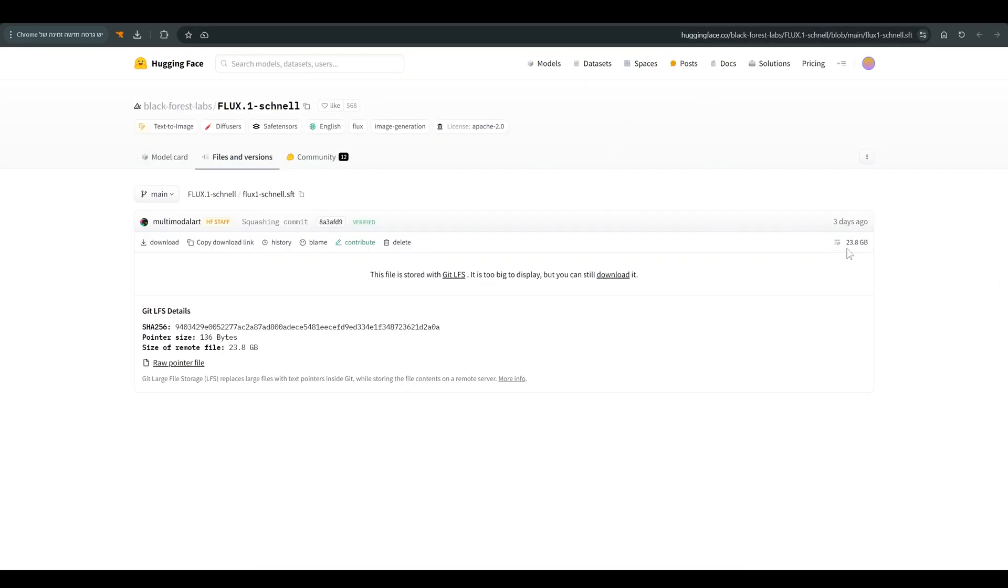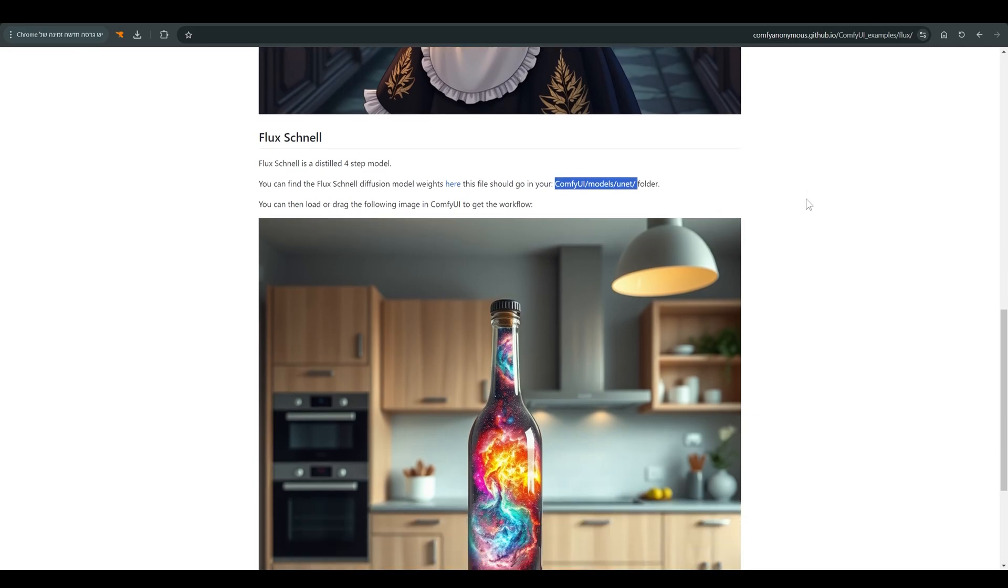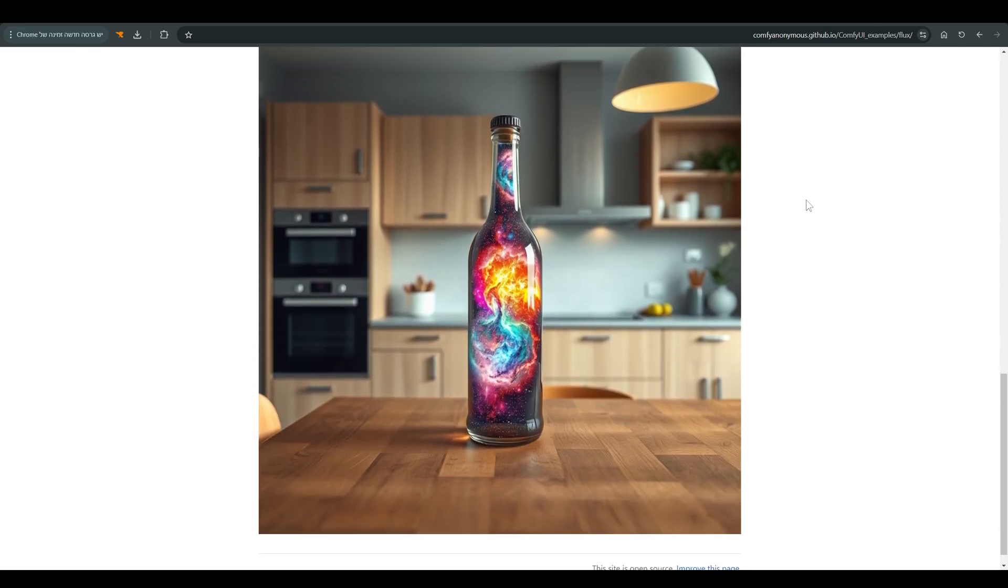Note that this is a 23.8 GB file. We need to put the model inside the ComfyUI slash models slash unet folder. Once we have all that we can get to work.